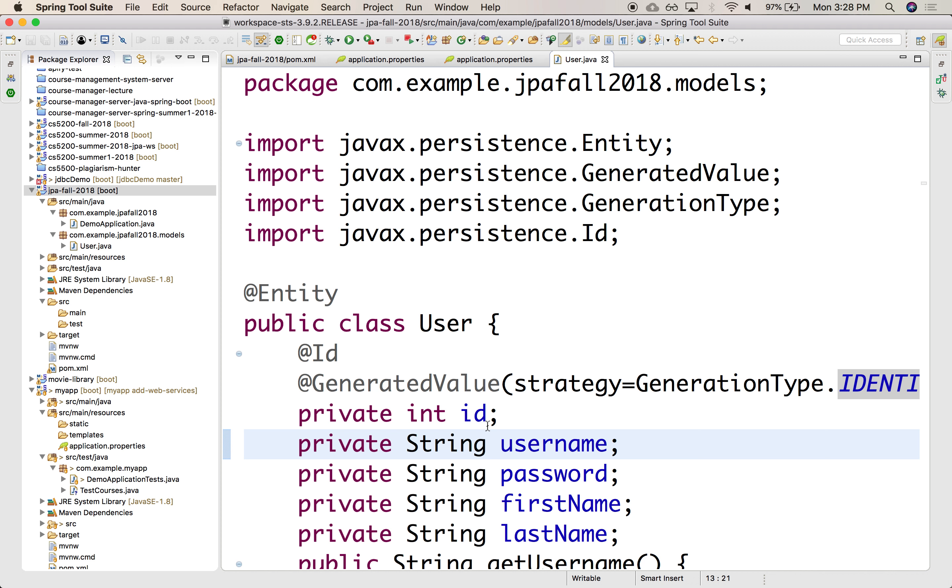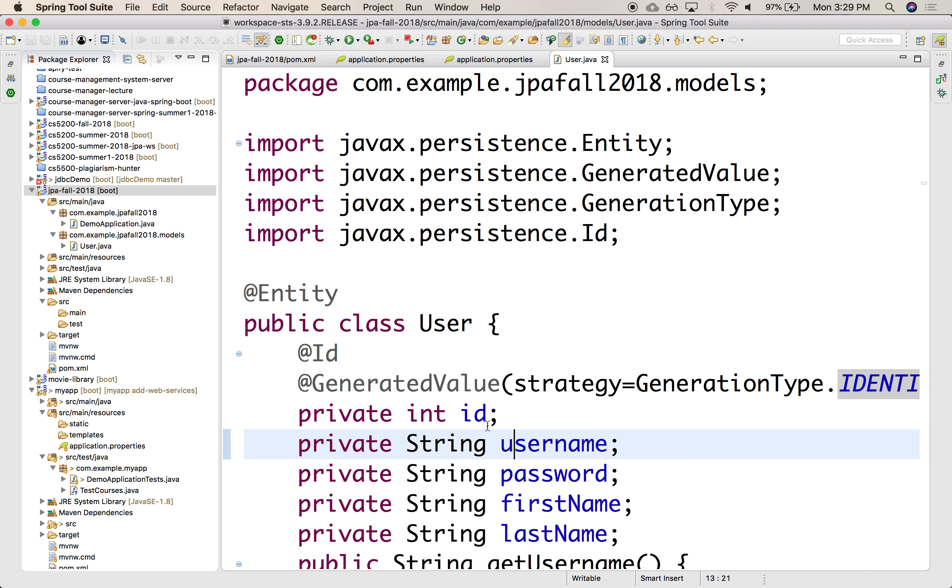But the only thing that is perhaps weird here that is not very Java-like is that it has that ID, right? It's kind of redundant in Java that you have a unique identifier since an object already is unique. It already has its own identity. This ID here, this primary key that we've created, is only added here because of the fact that this is going to be mapped with some relational database that has to provide a unique identifier.